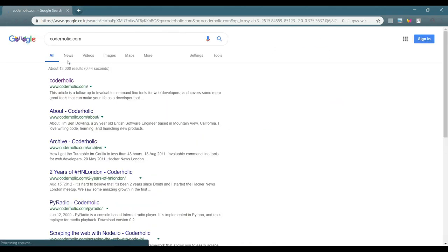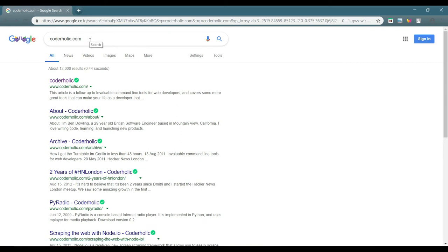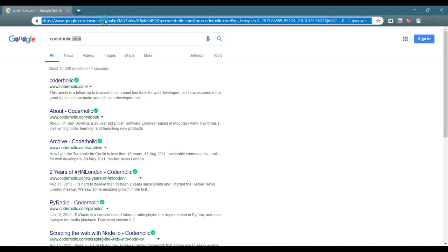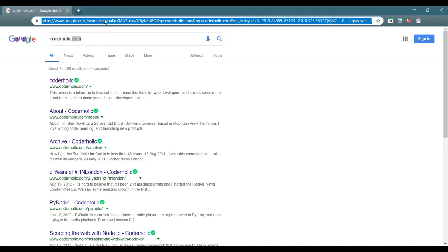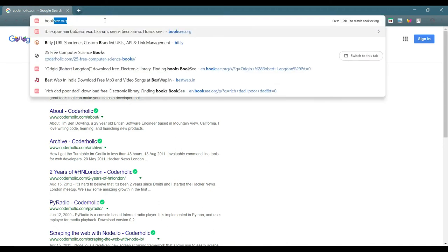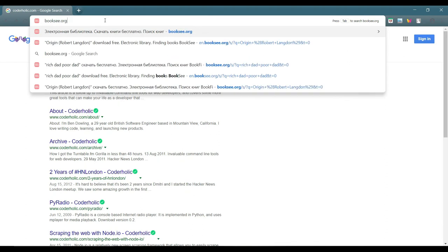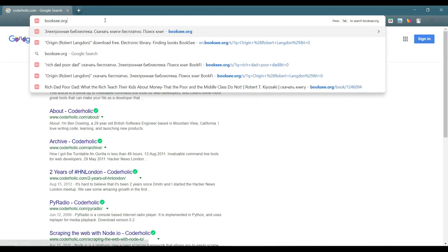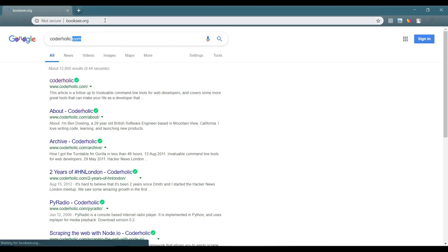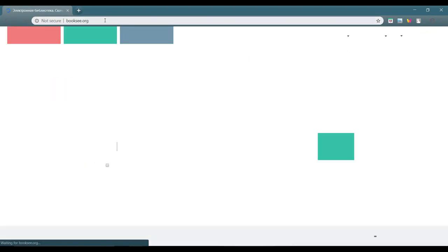So there goes the five top sites which I found quite useful for reading ebooks and getting them for free. There is one more site which I found but I don't trust the site that much. That is booksy.org. The site seems to be in Russian.